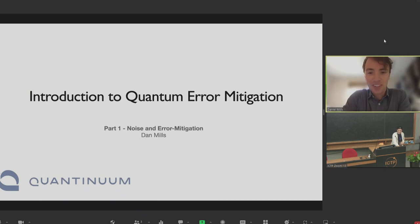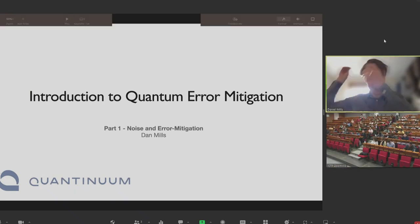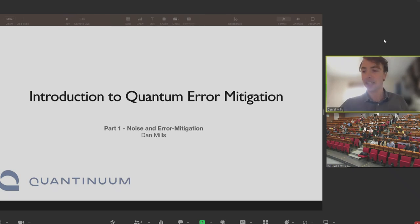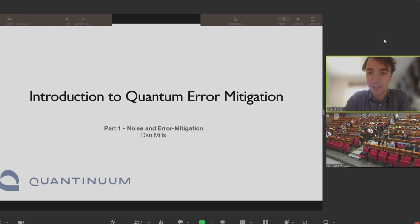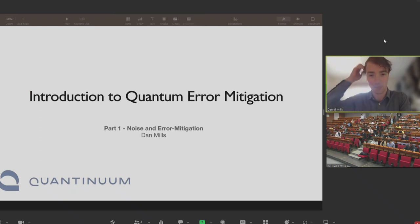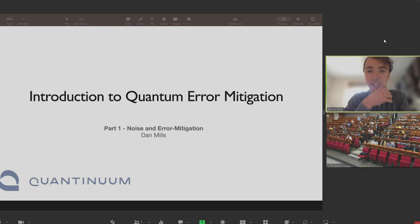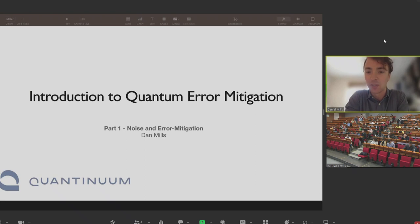Thank you very much. Me and Silas are going to talk about quantum error mitigation. The first hour will cover some theoretical background on noise and error mitigation, and then Silas will take over the second hour to talk about QERMIT, which is a software library we've developed to perform error mitigation.